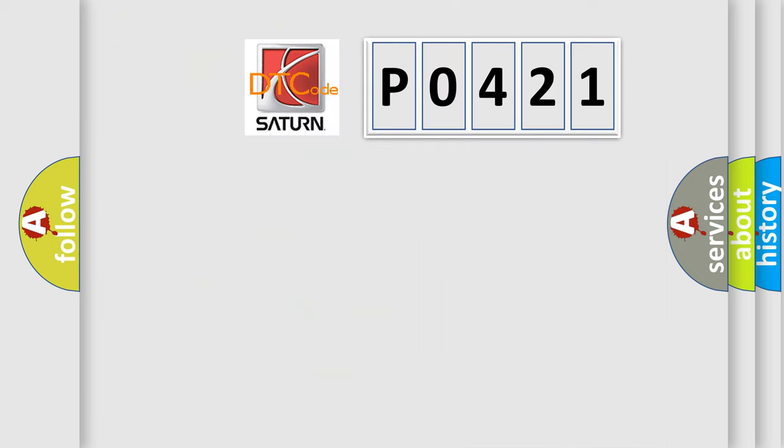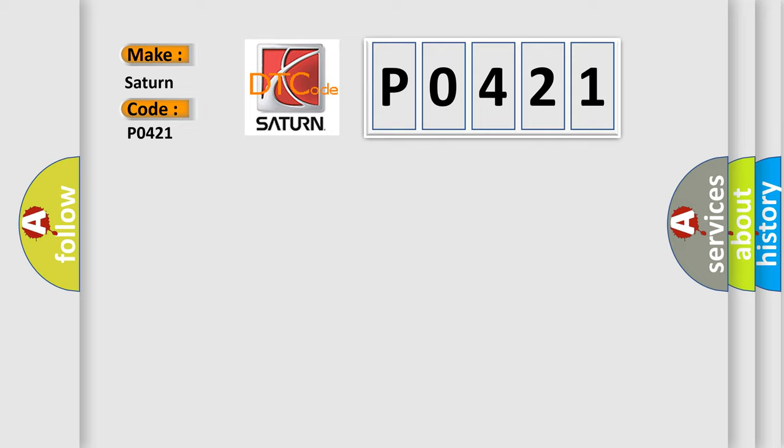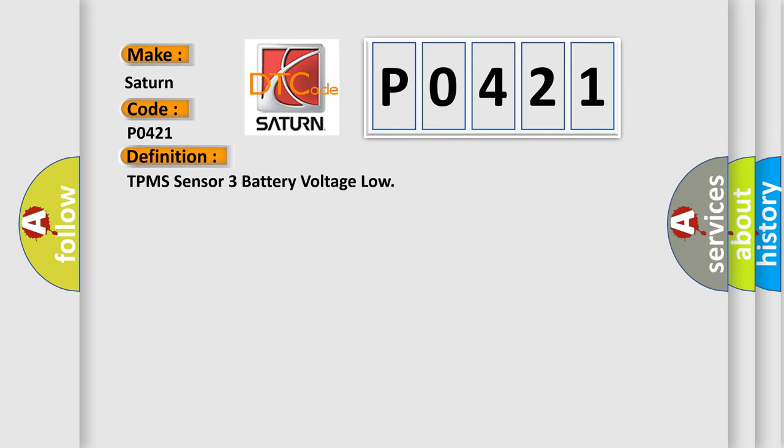So, what does the diagnostic trouble code P0421 interpret specifically for Saturn car manufacturers? The basic definition is: TPMS sensor 3 battery voltage low.